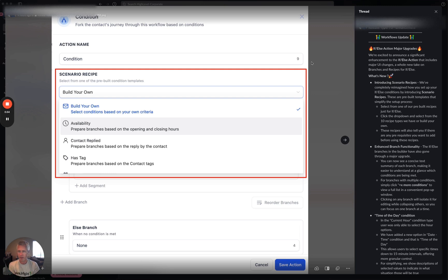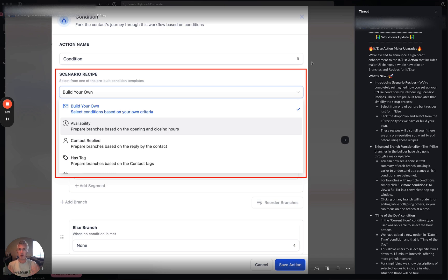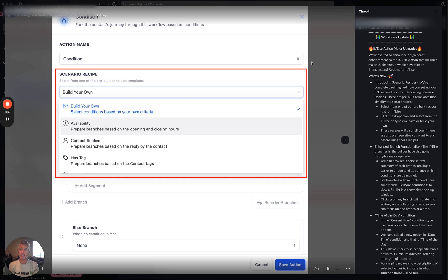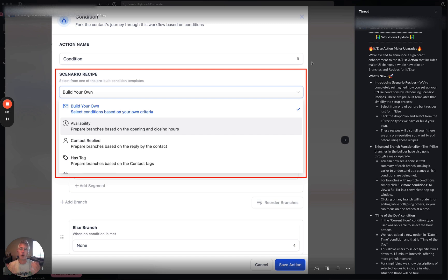These recipes will also tell you any prerequisites you need to add. So for example, availability prepares branches based on an opening and closing hour. The idea here is that you're not just getting an if-else condition that you then have to build out from scratch. It's pre-populating with a lot of the more common scenarios that we've seen all of you use just to make your lives a lot easier.